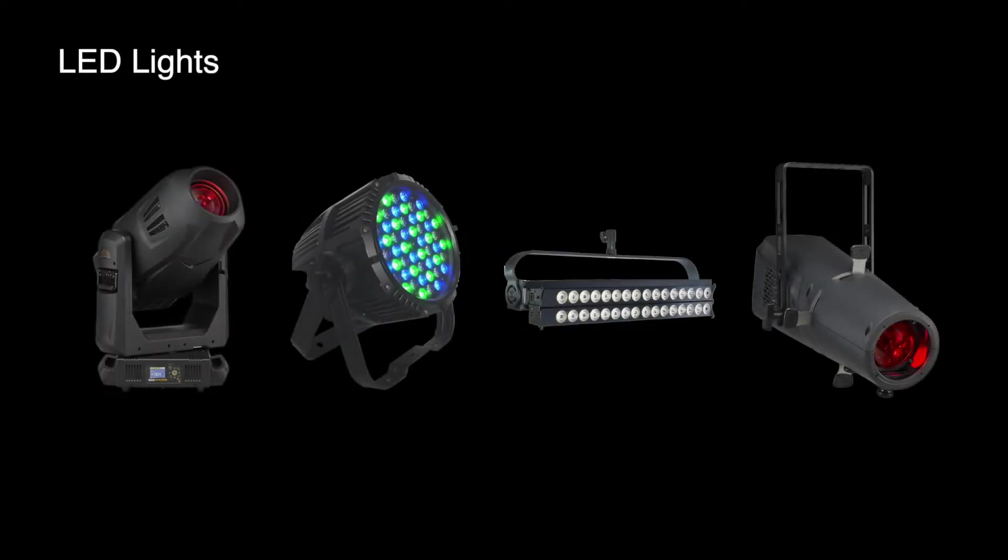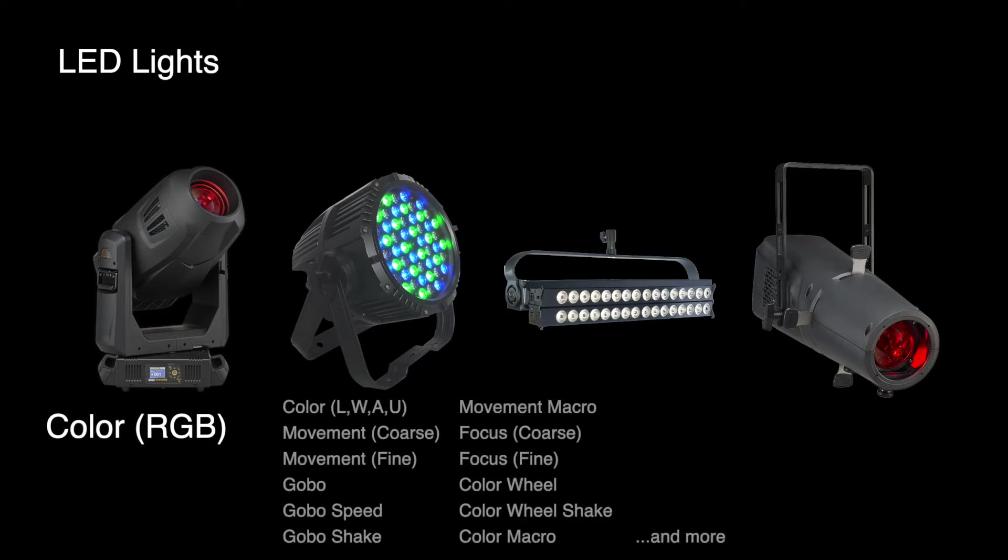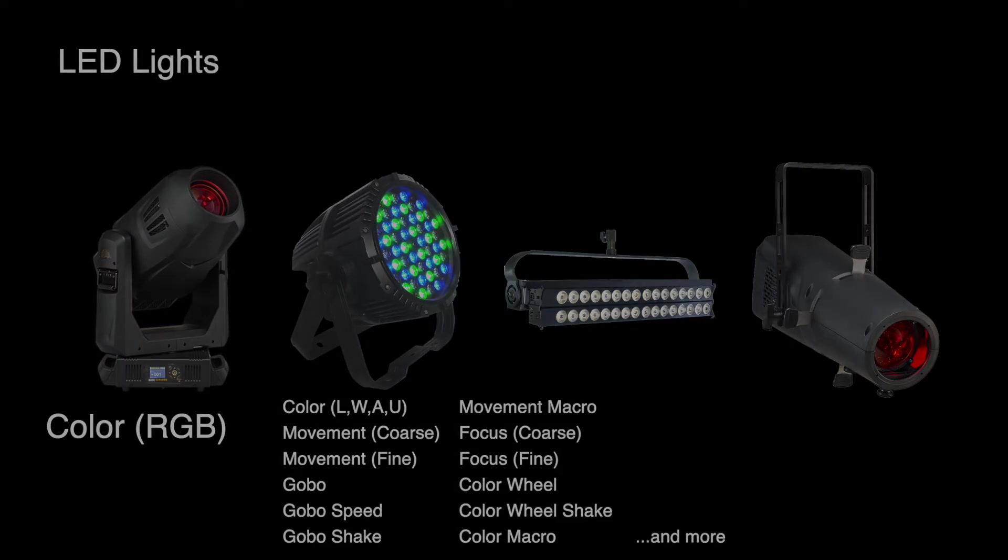LED fixtures are much more versatile, mostly in the fact that they can emit colored light. They have more parameters that can be controlled, including the separate color channels red, green, and blue used for mixing color, and many also have a variety of other potential parameters. For now, we'll focus mostly on conventional fixtures and some basic LED fixtures.